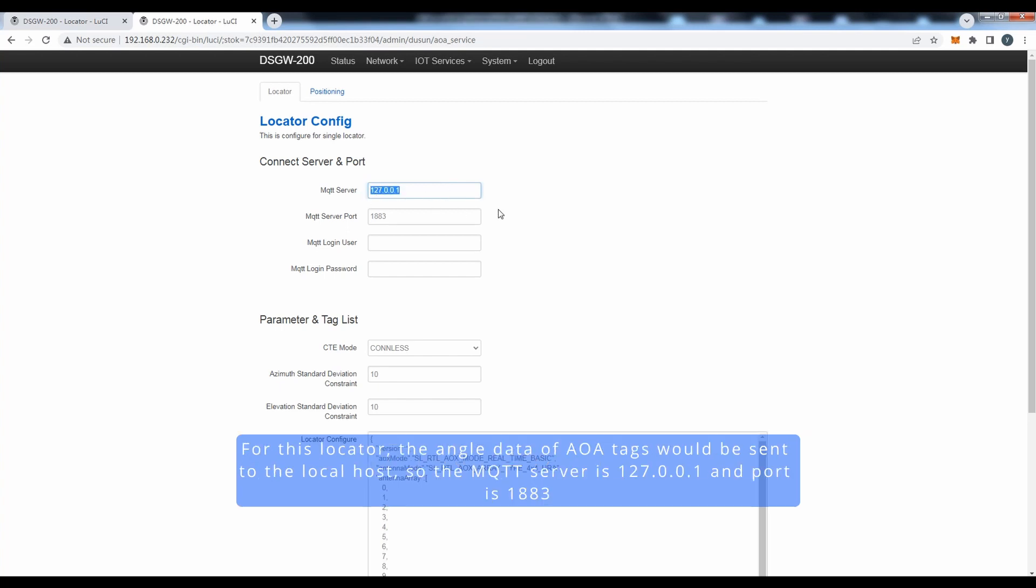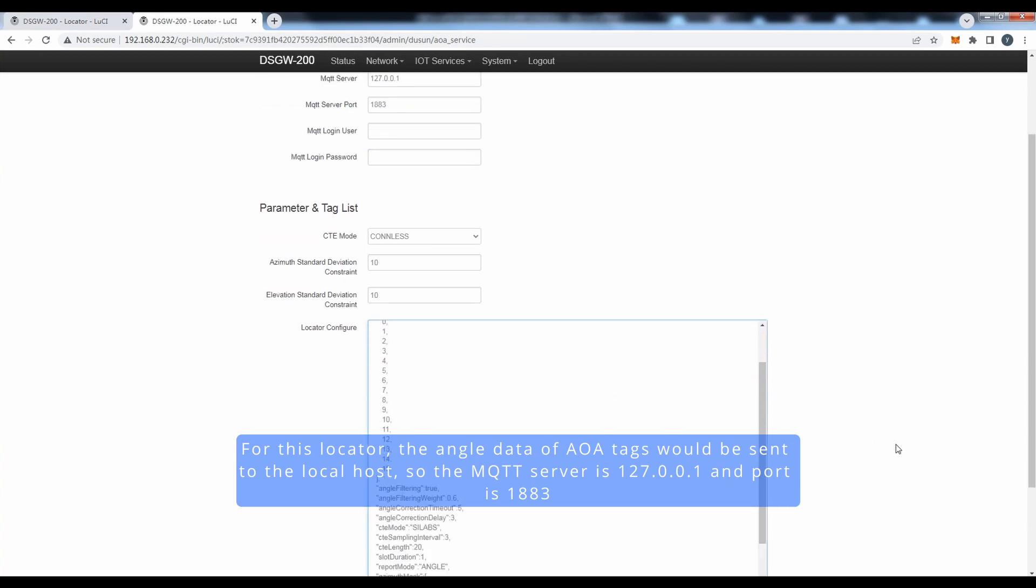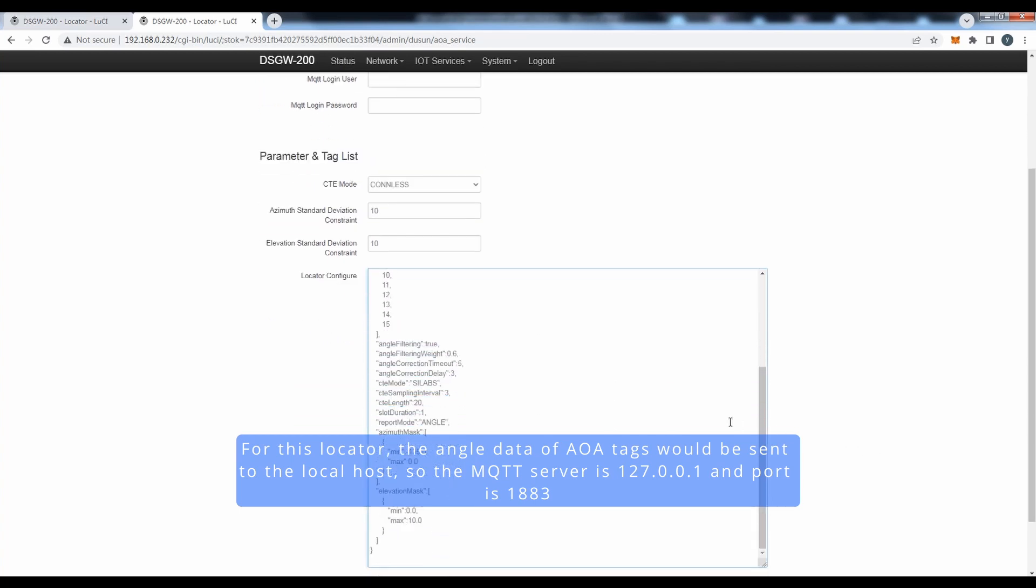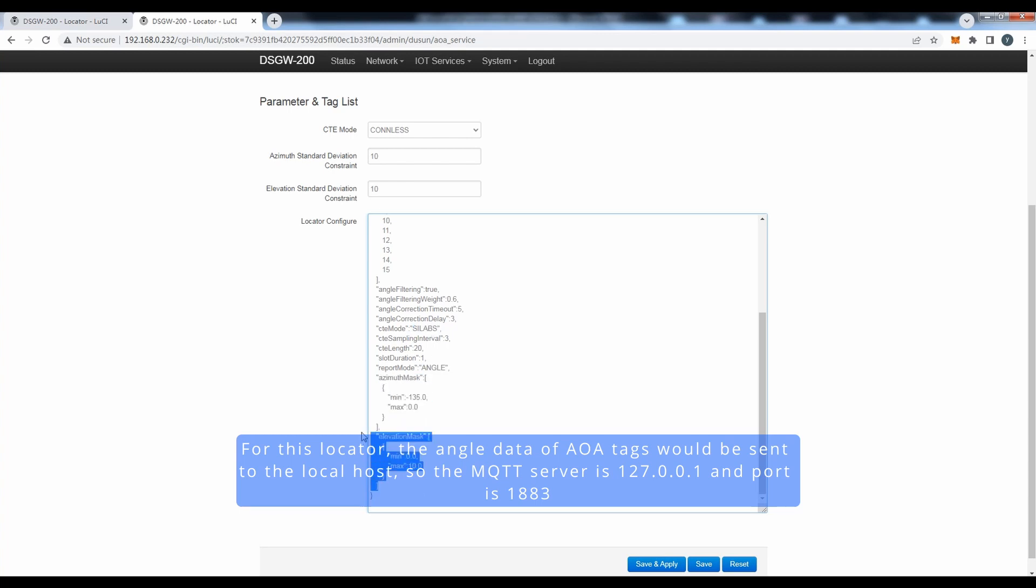For this locator, the angle data of AOA tags will be sent to the local host, so the MQTT server is 127.0.0.1 and port is 1883.